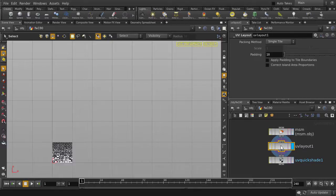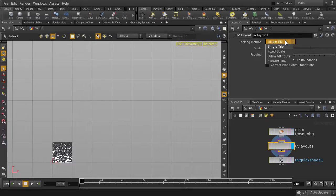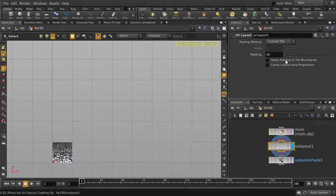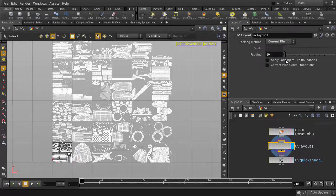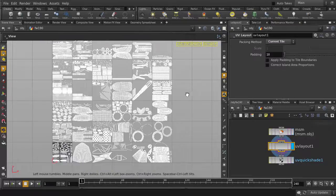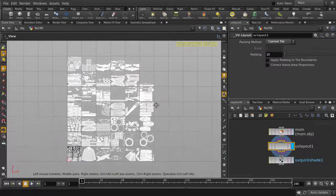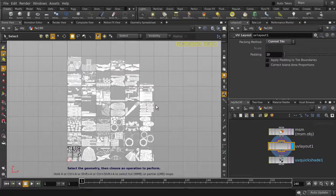And again, in the UV layout node, all our UVs have been packed into a single tile, which is the default setting. We can either use the existing UV data, or we can let Houdini repack our UVs again.